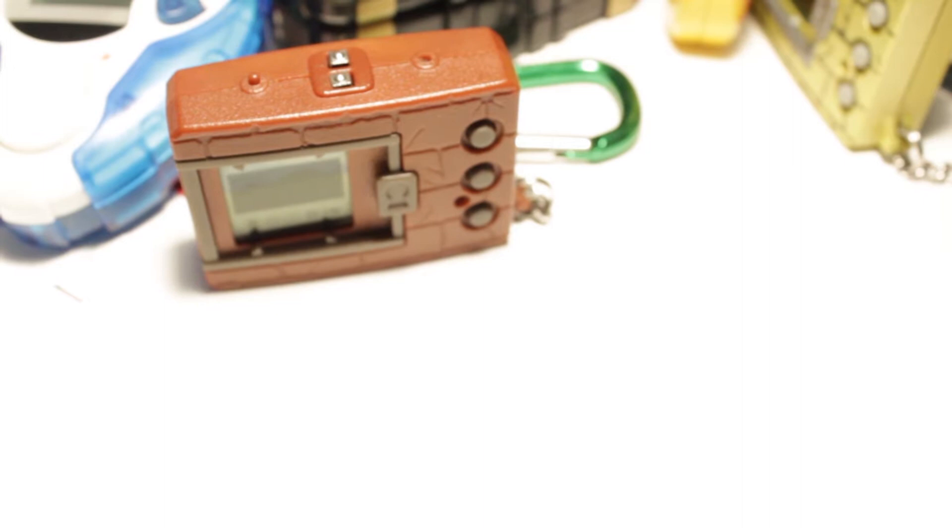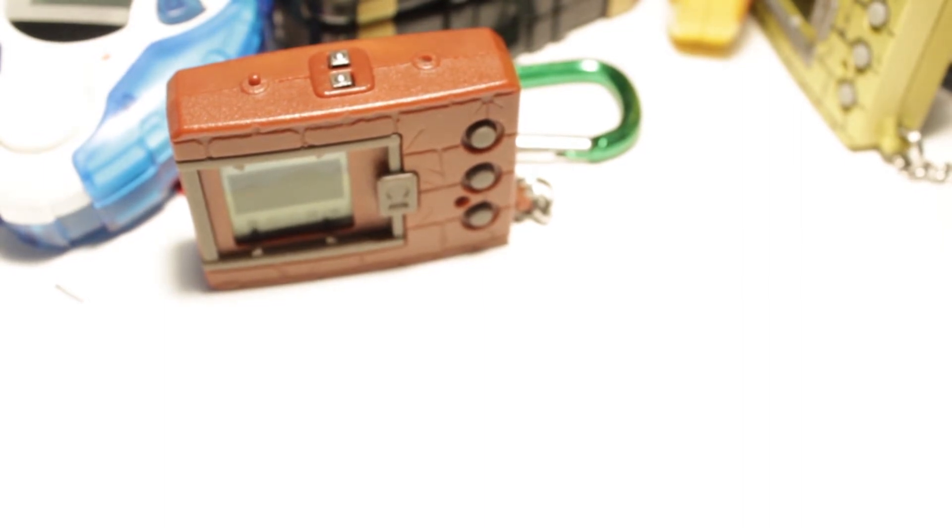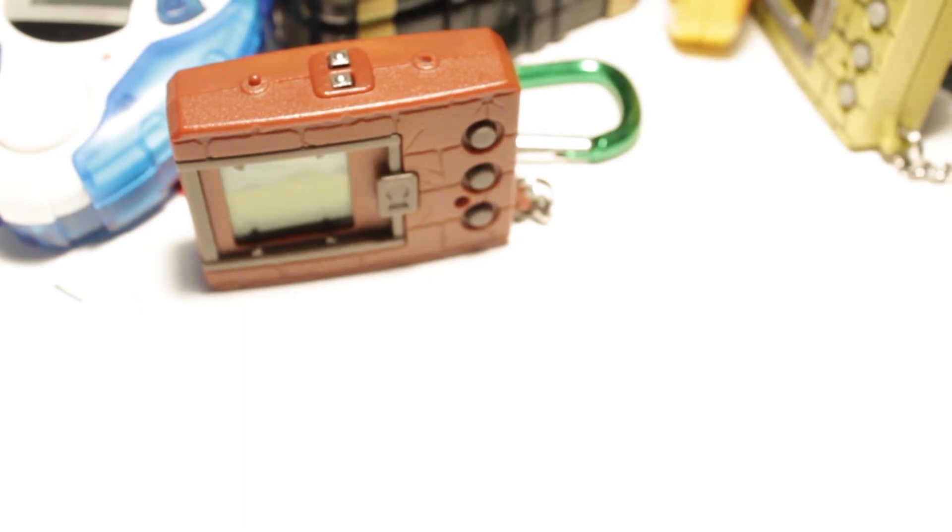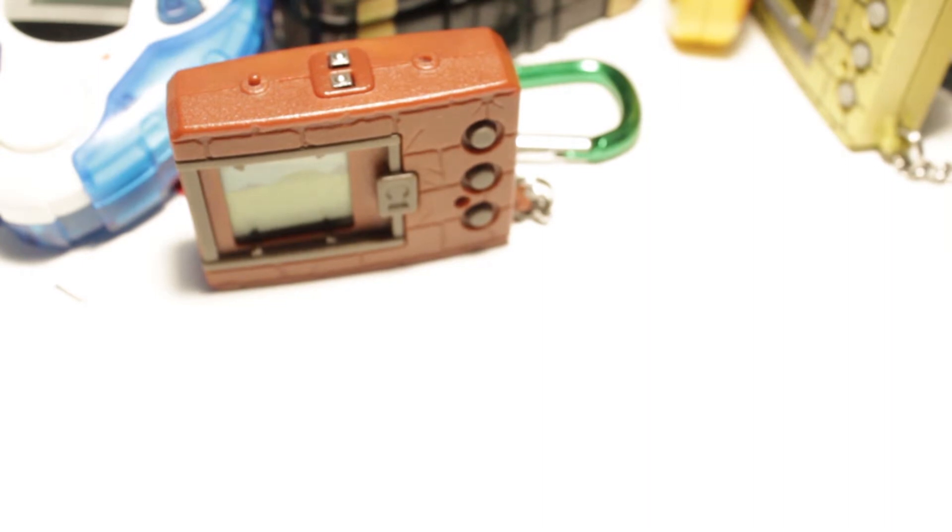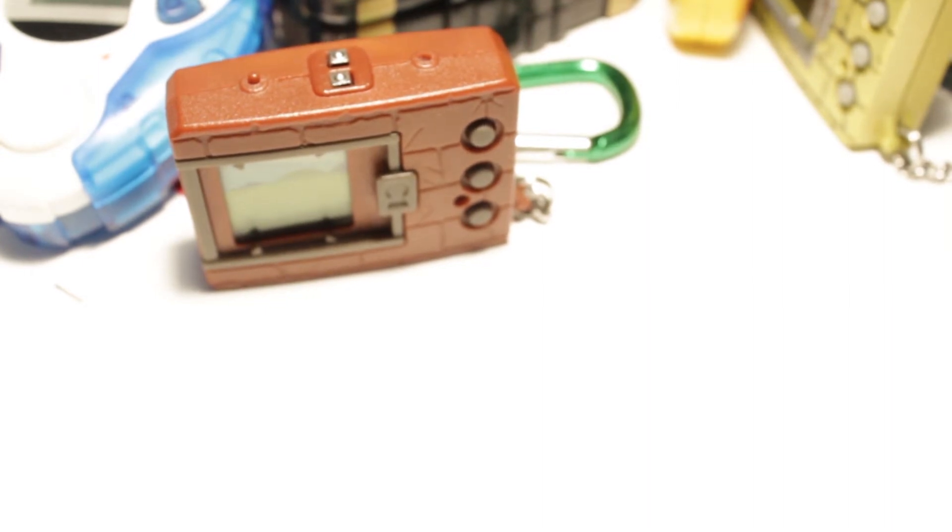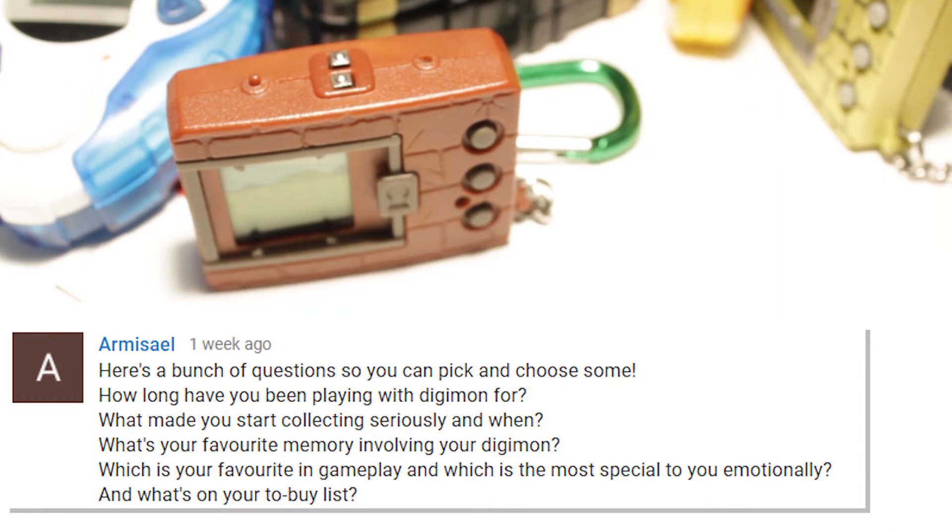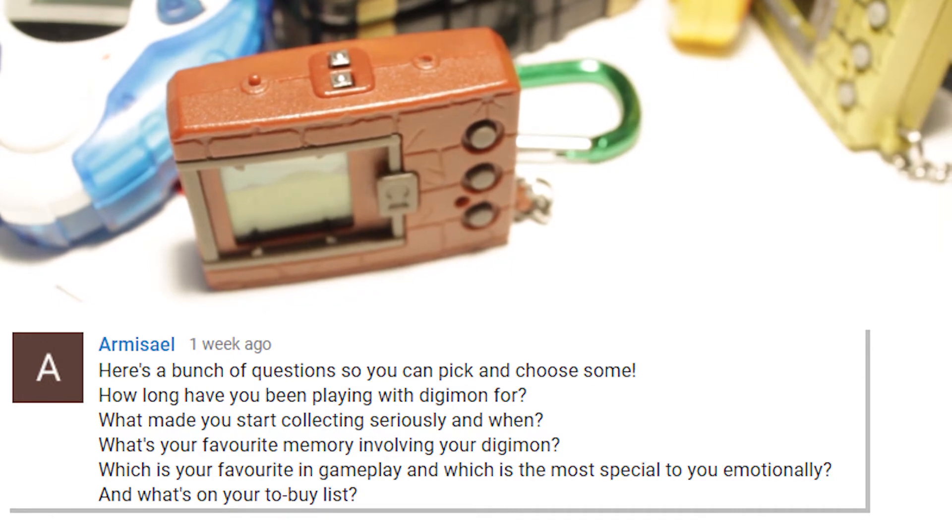I'm gonna start with the YouTube questions. Because only one person asked questions on YouTube. So thank you. And that was Army. Actually I forgot how to pronounce your name. I'm so sorry. I feel like you told me how to pronounce it before and I forgot. Okay. So the first one. How long have you been playing Digimon for?